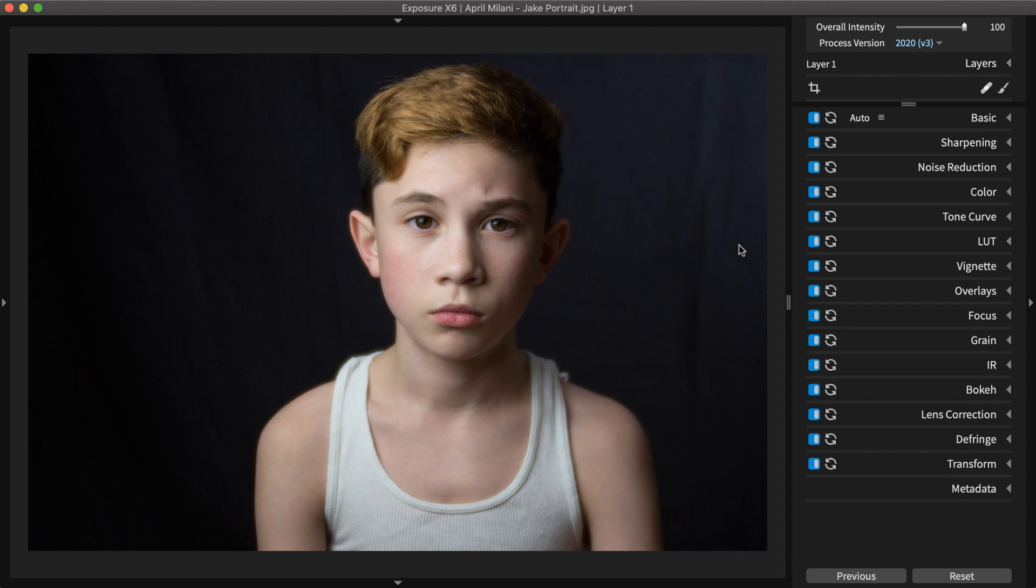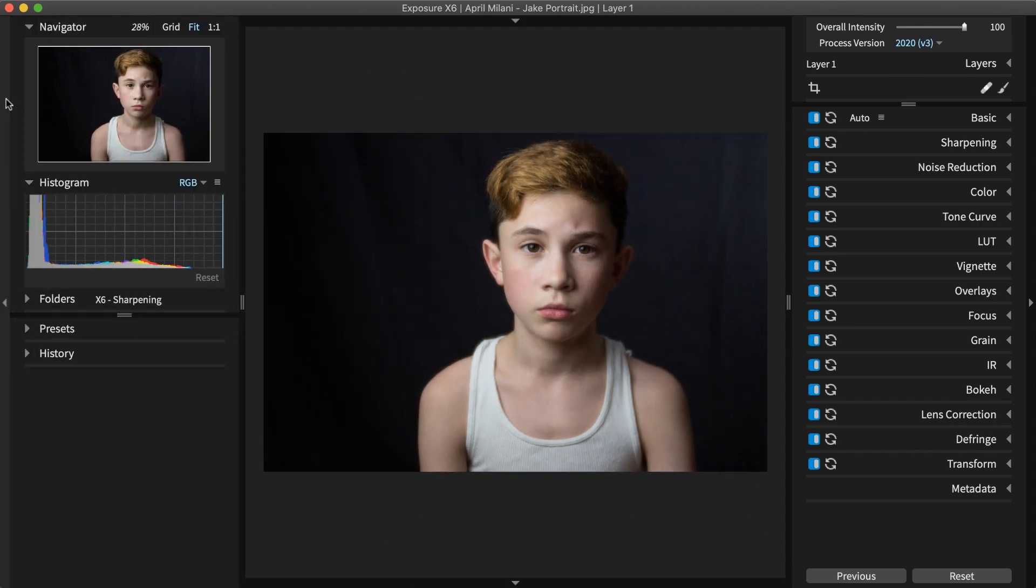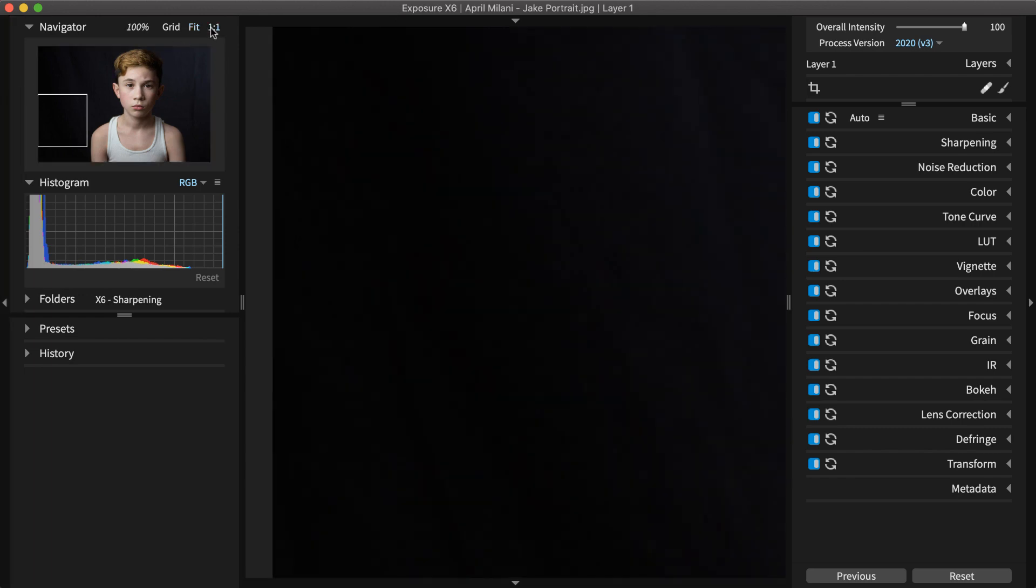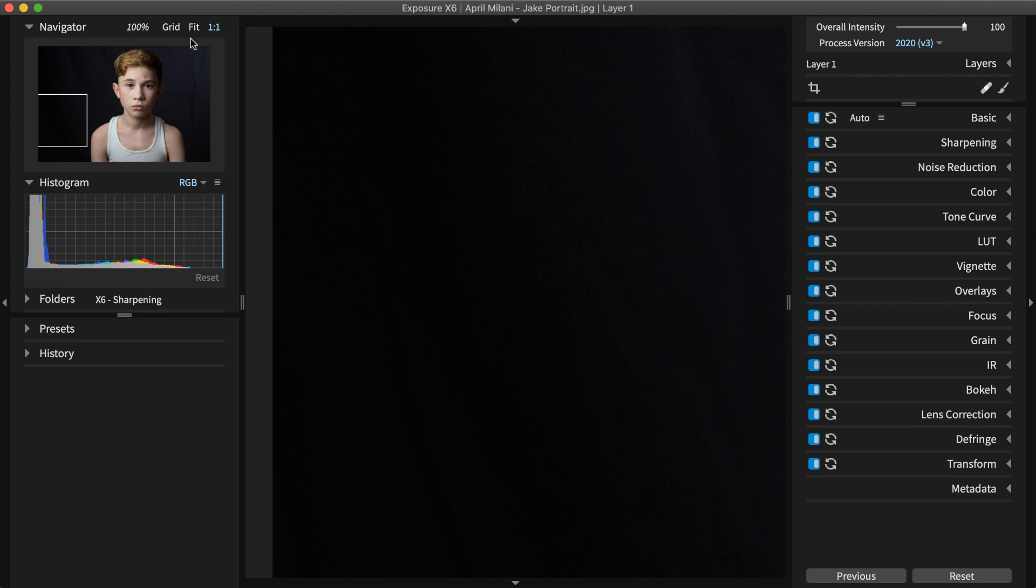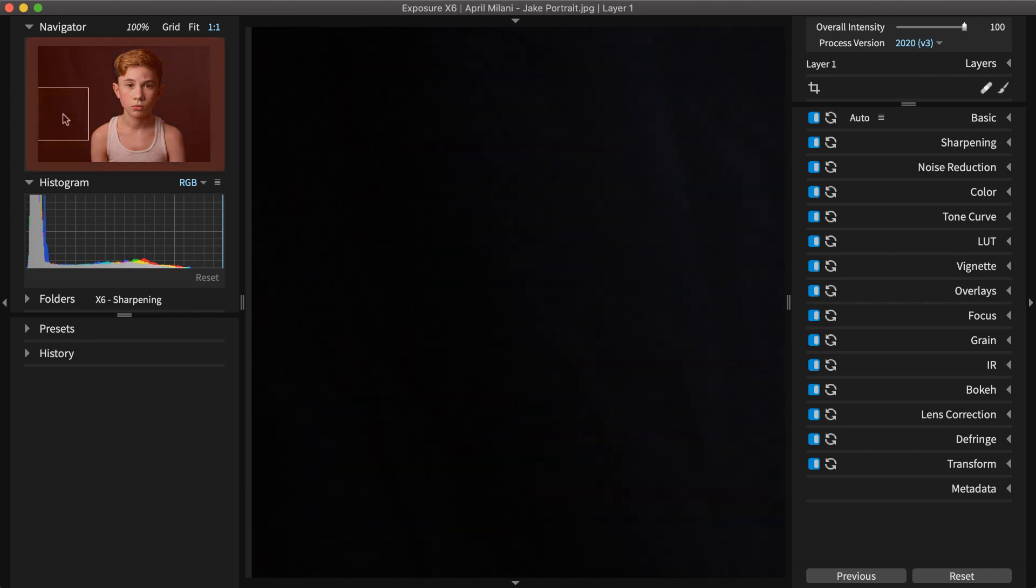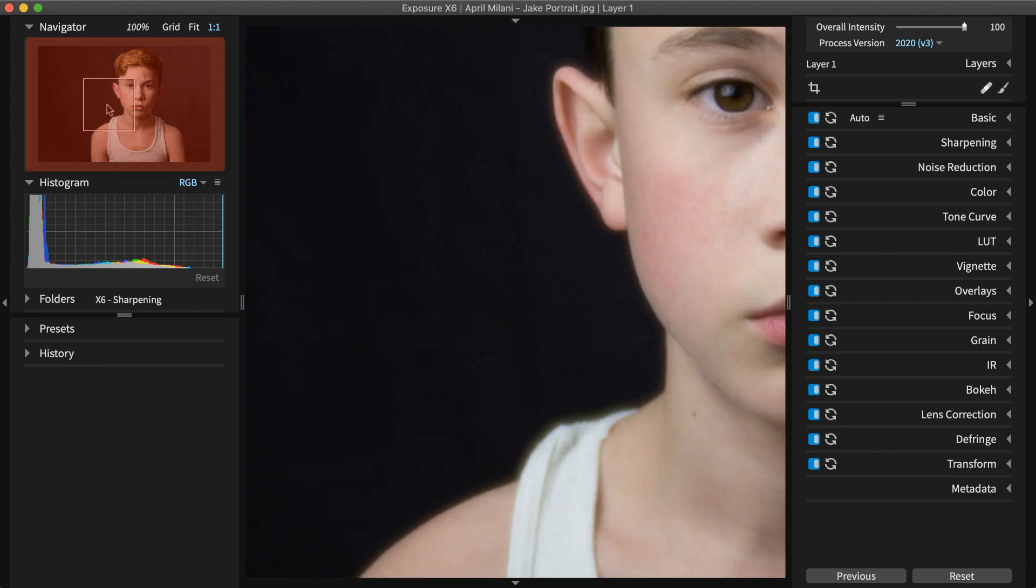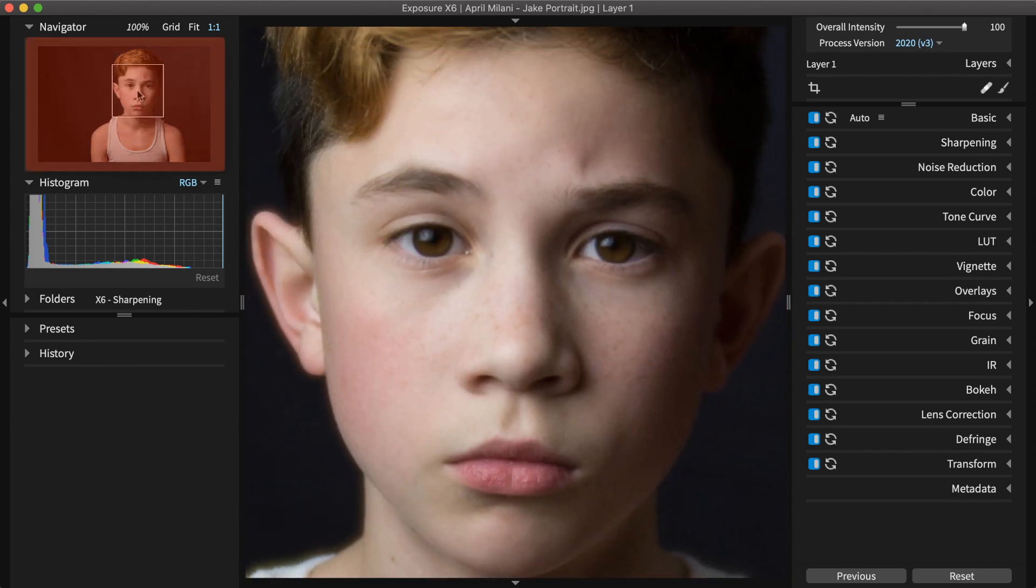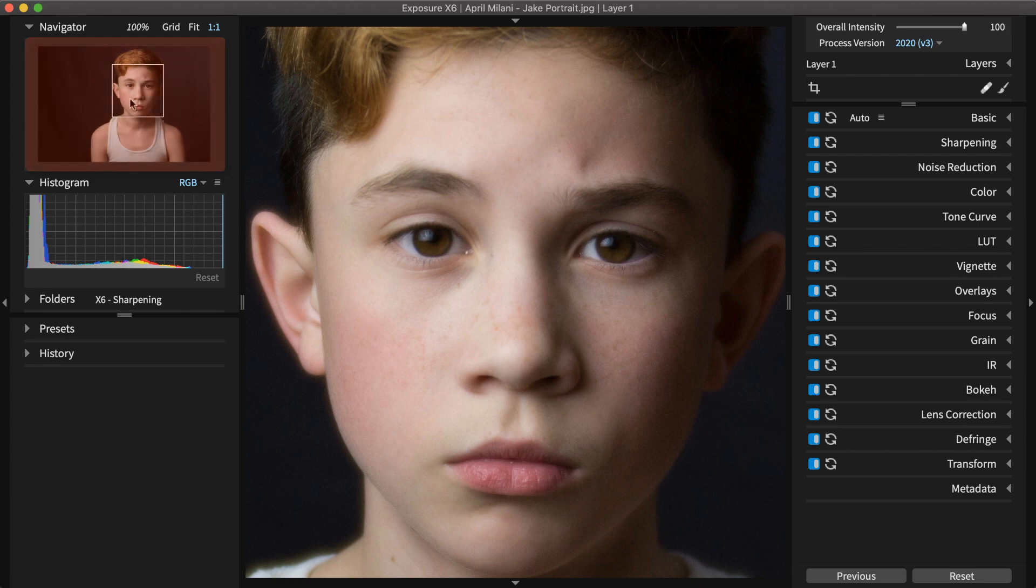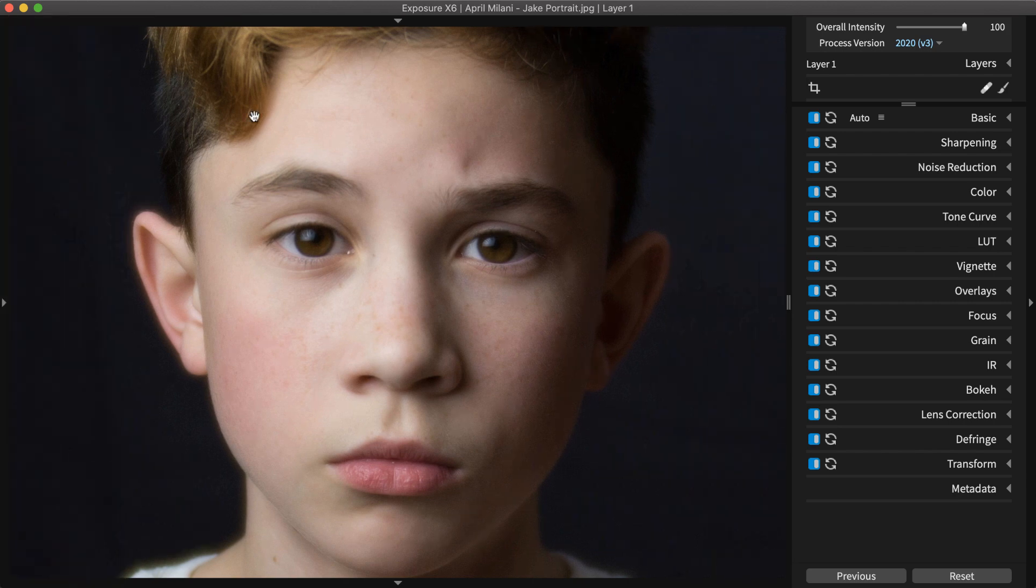For accuracy, it's helpful to zoom in to an unscaled 100% or 1 to 1 image view. When applying sharpening, pay attention to detail areas and hard edges. Pan to an appropriate place in the photo using the navigator. For portraits, it's usually the eyes.